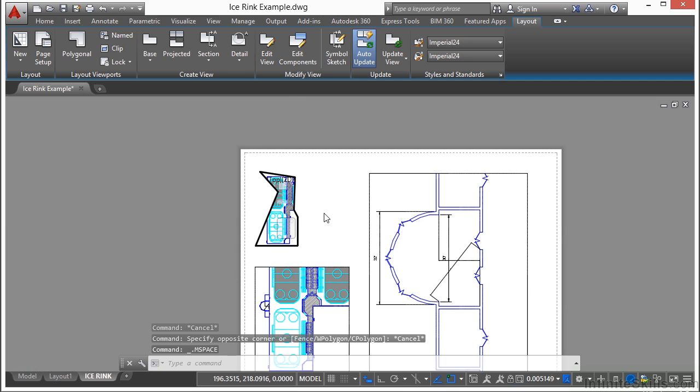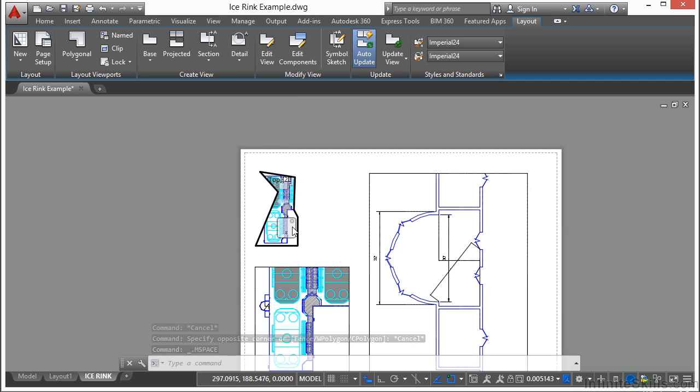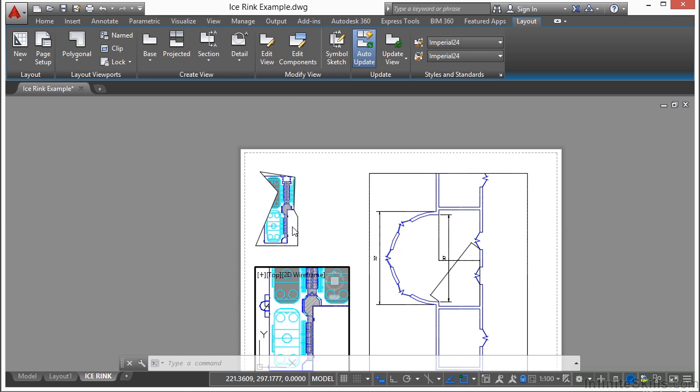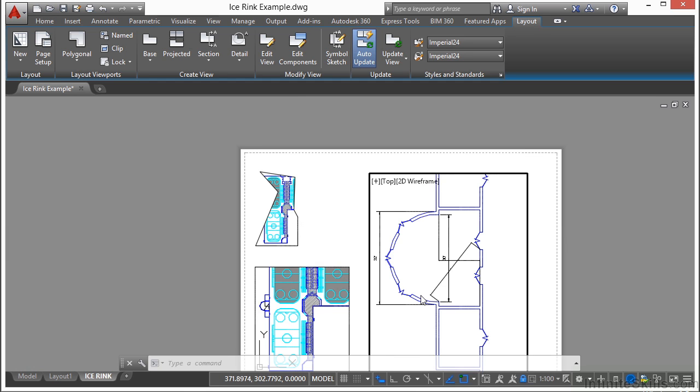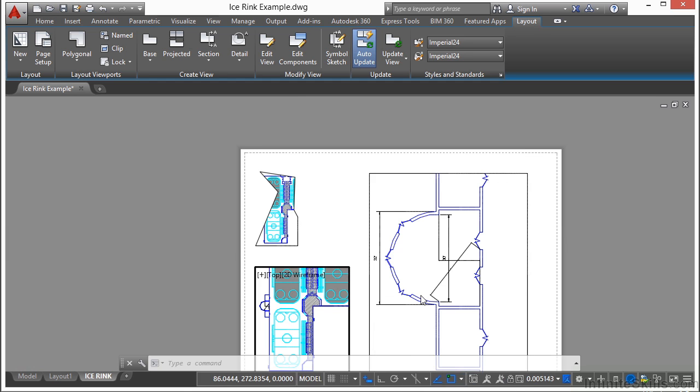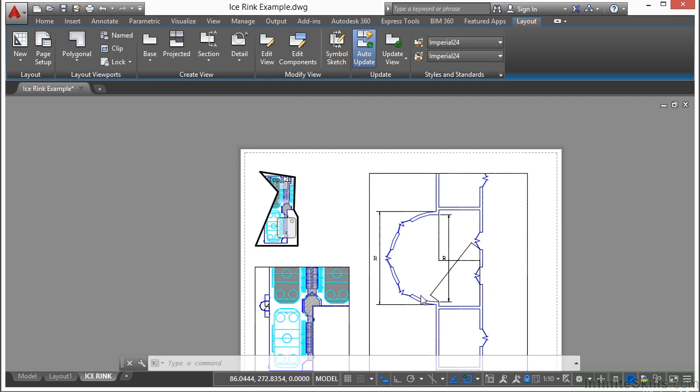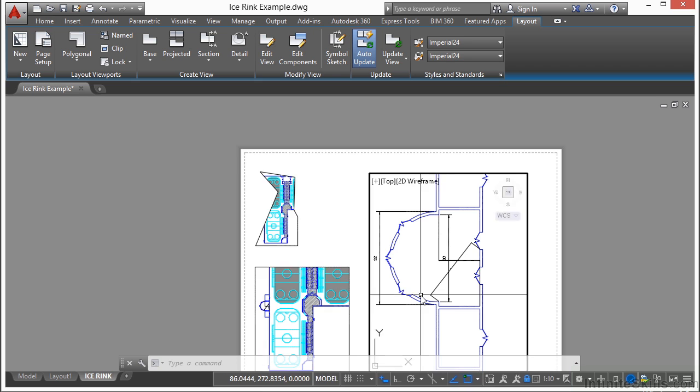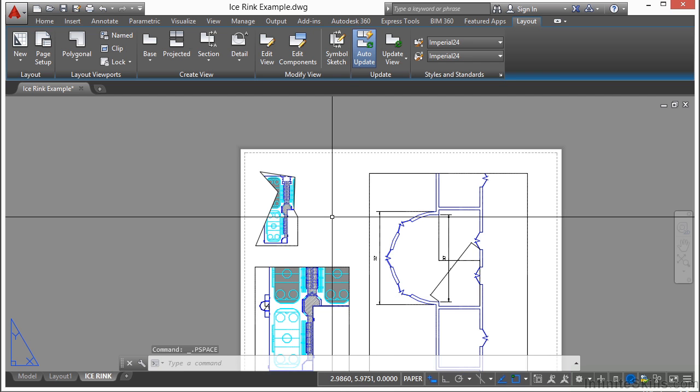Now sometimes when you activate a viewport, you activate the wrong one. That's okay. Press Control-R. And that will toggle through all of the viewports in the paper space tab. So that makes it easier to get to the one that you need, especially if you're having trouble.